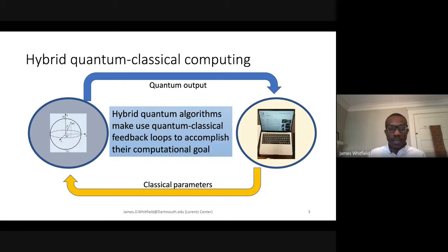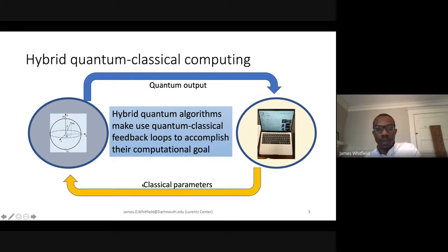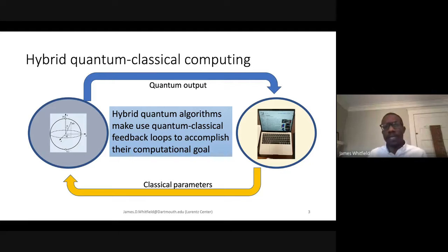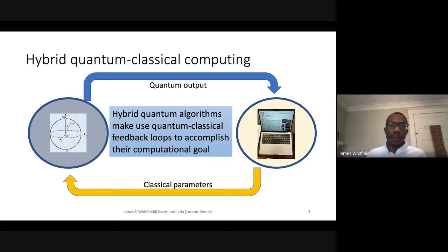Phase estimation is an algorithm not typically considered hybrid quantum classical computing, because with phase estimation you give the entire circuit one time to the quantum device, it runs, and you might sample from that circuit, but you're not using the outputs to update the circuit. This conference is on near-term quantum applications, so I'll talk about some very near-term and recent work in those veins.